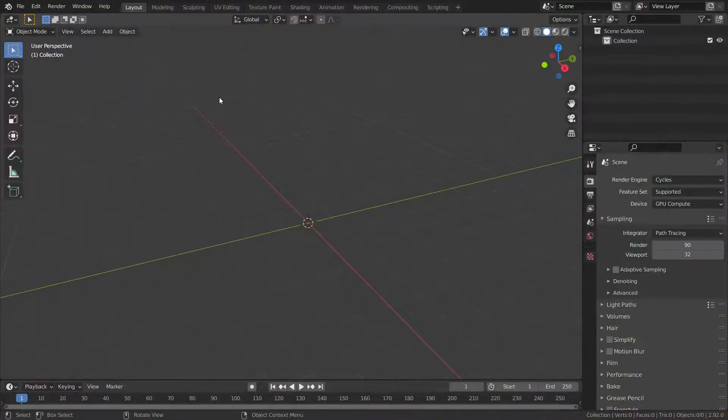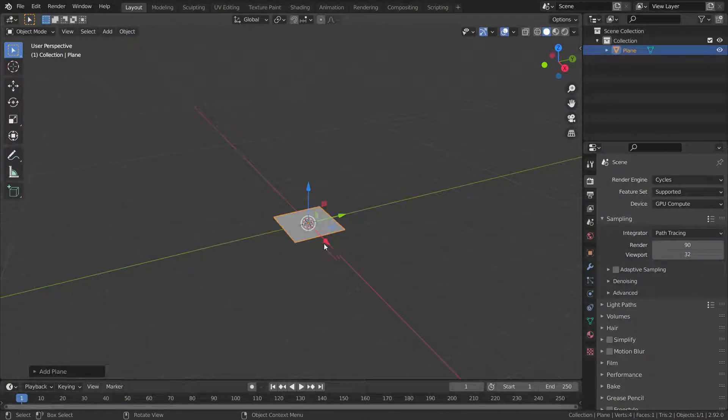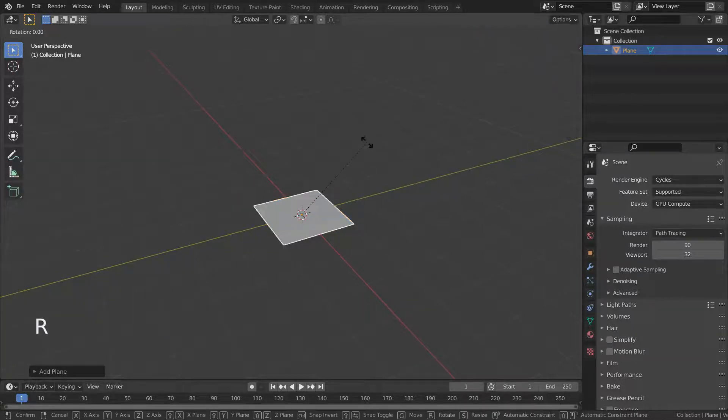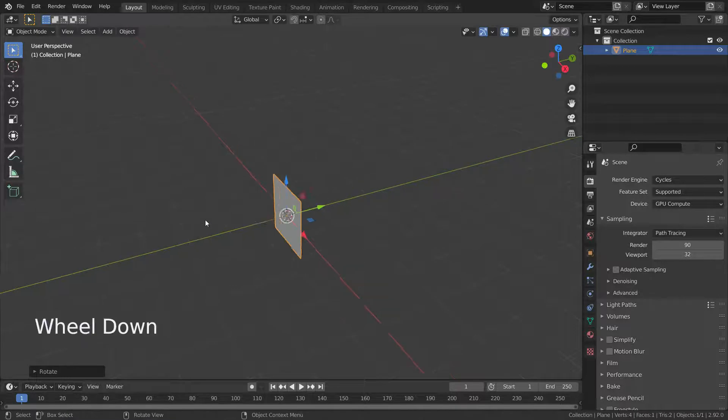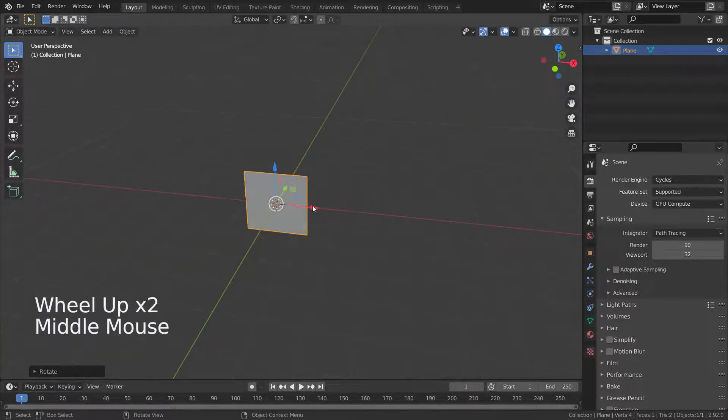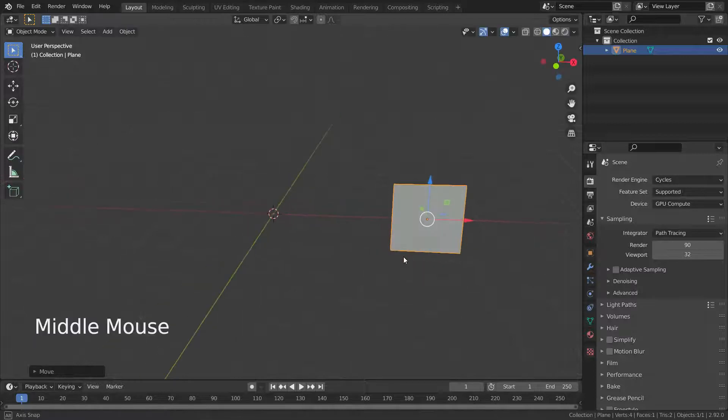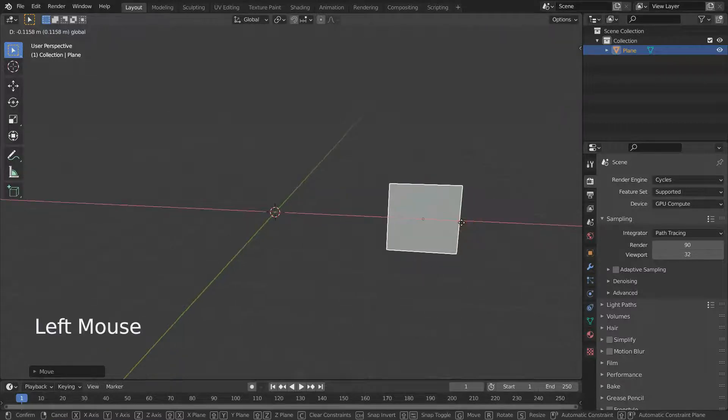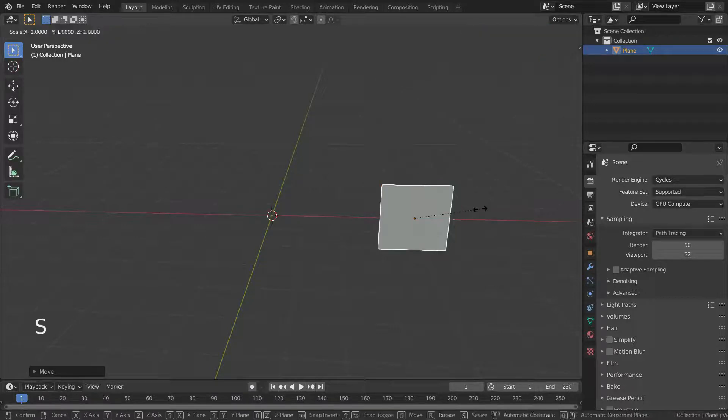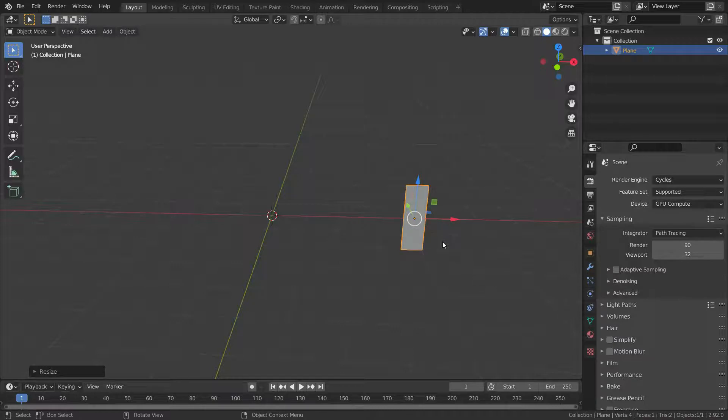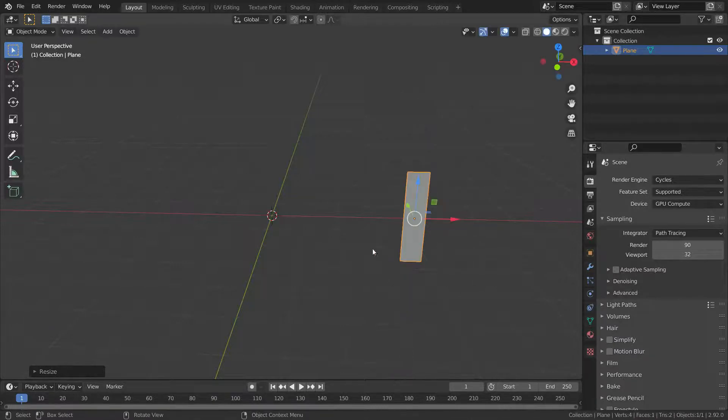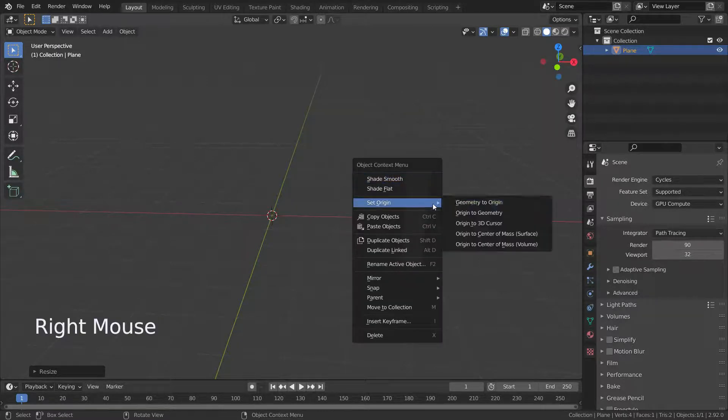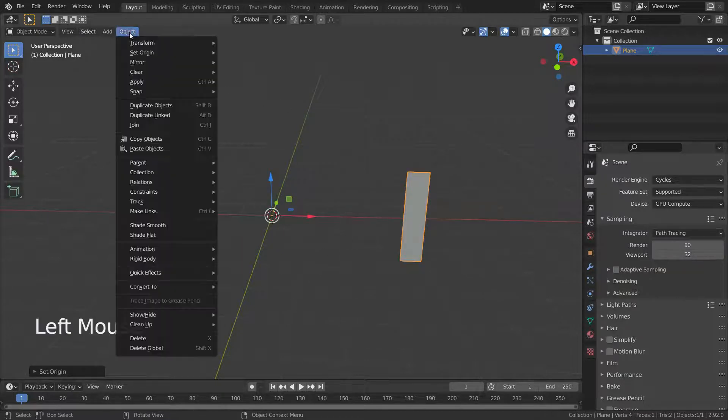Let's go over the stretch UVs option now. Let's add a plane. Rotate the plane around the x axis 90 degrees. Move a little bit on the x axis. Scale the plane.